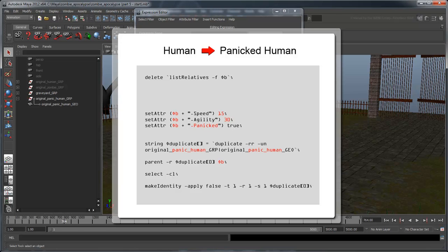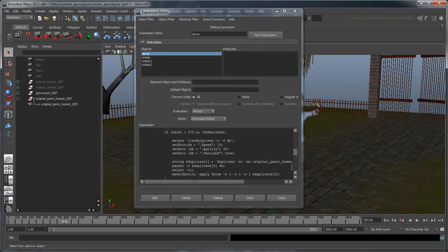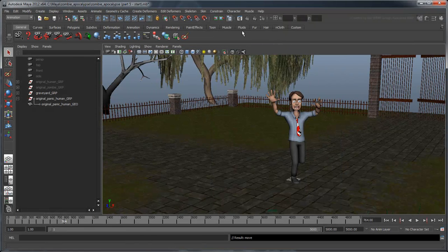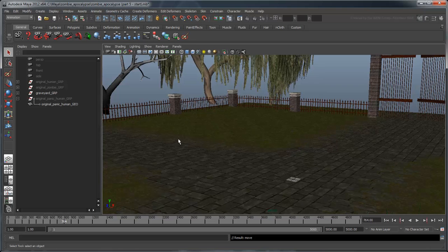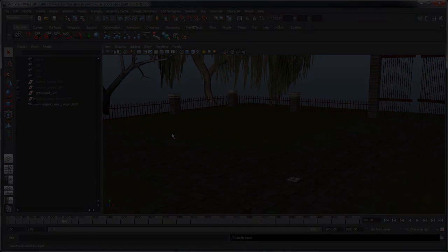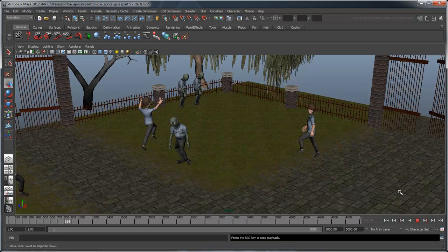Also, if you remember from the previous movie, we had to create a new zombie by renaming the old human. That step isn't necessary here since we're still dealing with a human. In this case, we're just setting all the attributes on the original $bHuman. Now hide your original panicked human. Save your scene and run your initialization script. Now when you play the scene, the humans panic before they turn into zombies.